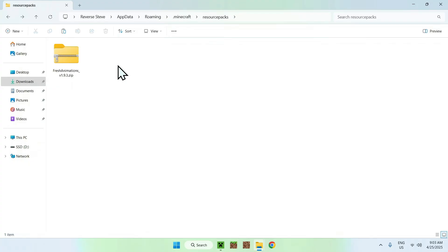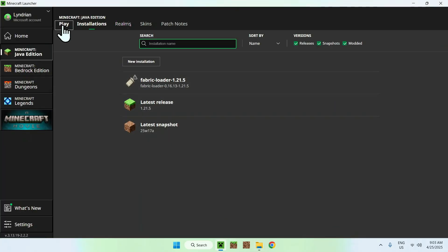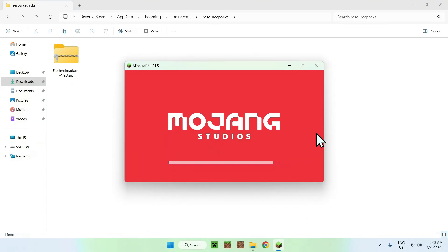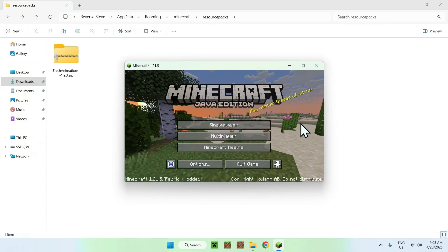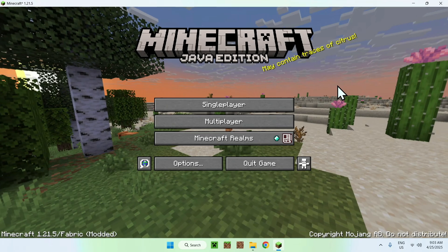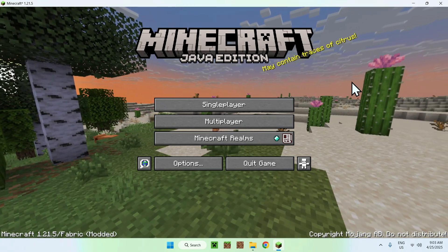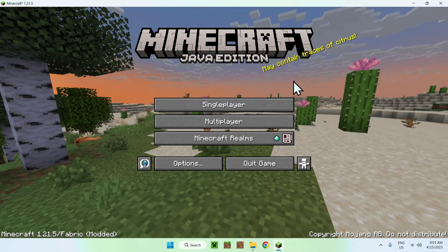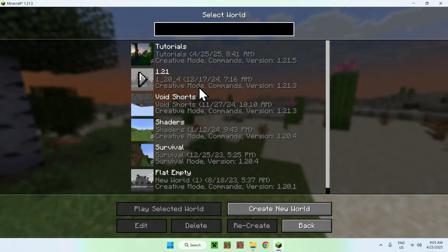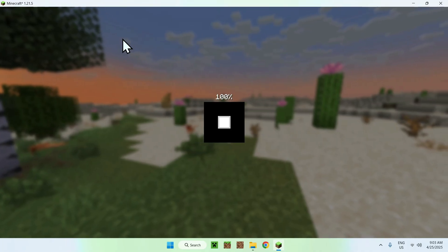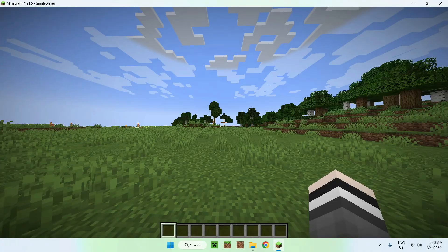Go back to the Minecraft launcher, go to Play, make sure Fabric loader is selected, and click Play. Once everything has been added and Minecraft has opened, you can go to a single player world and try out Fresh Animations. But first you have to activate the pack.